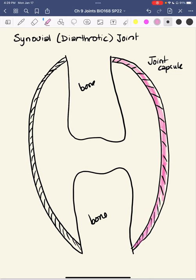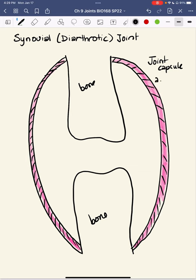I'm coloring the outer fibrous layer a little differently from the inner layer, which — as you may recall — is the synovial membrane. Let's label that. So that's our fibrous layer.